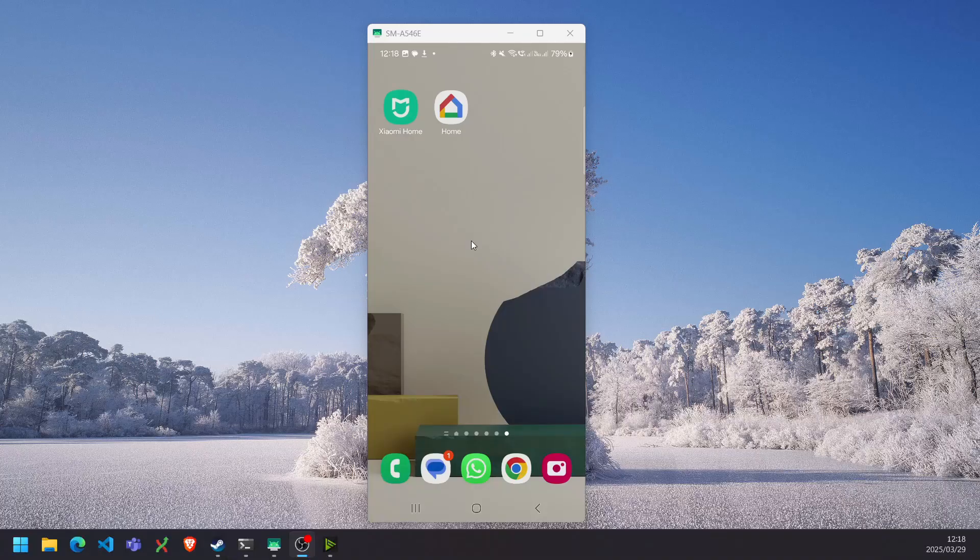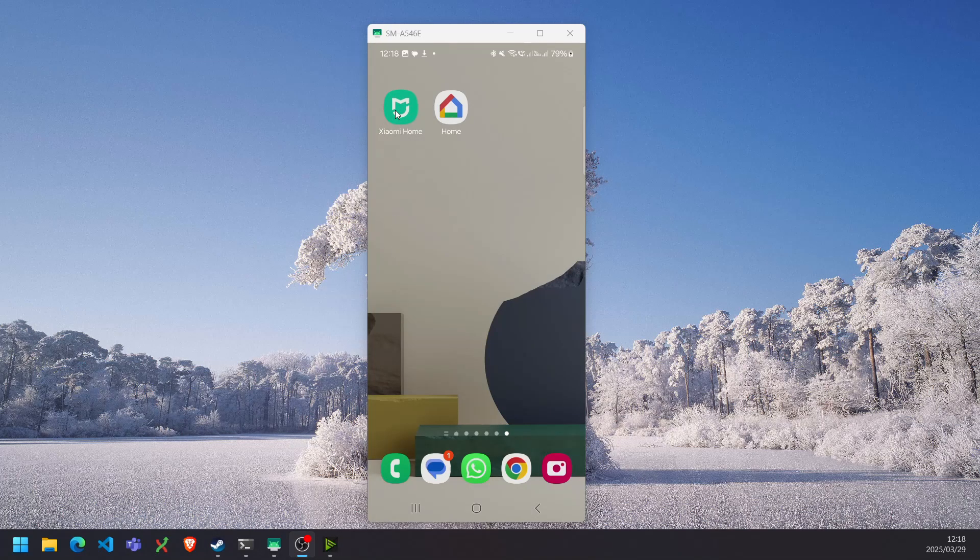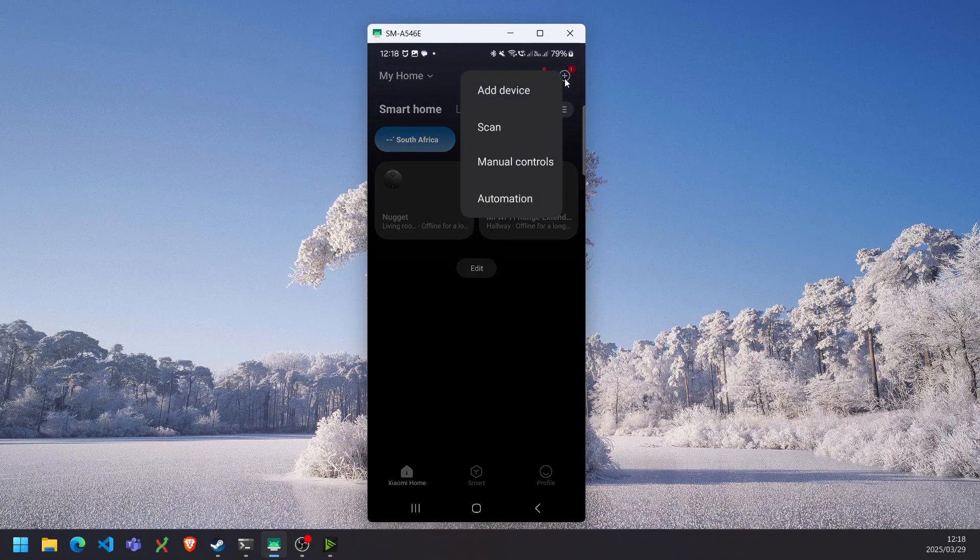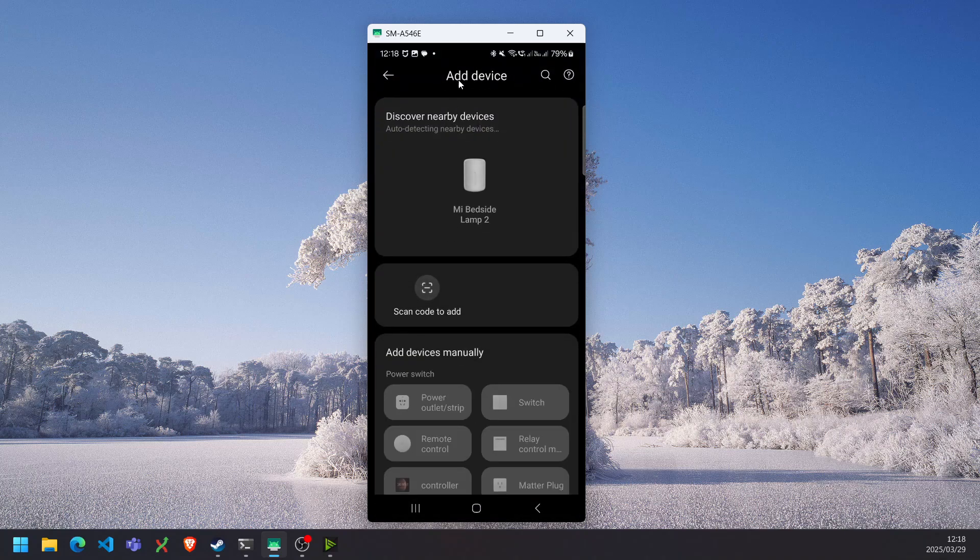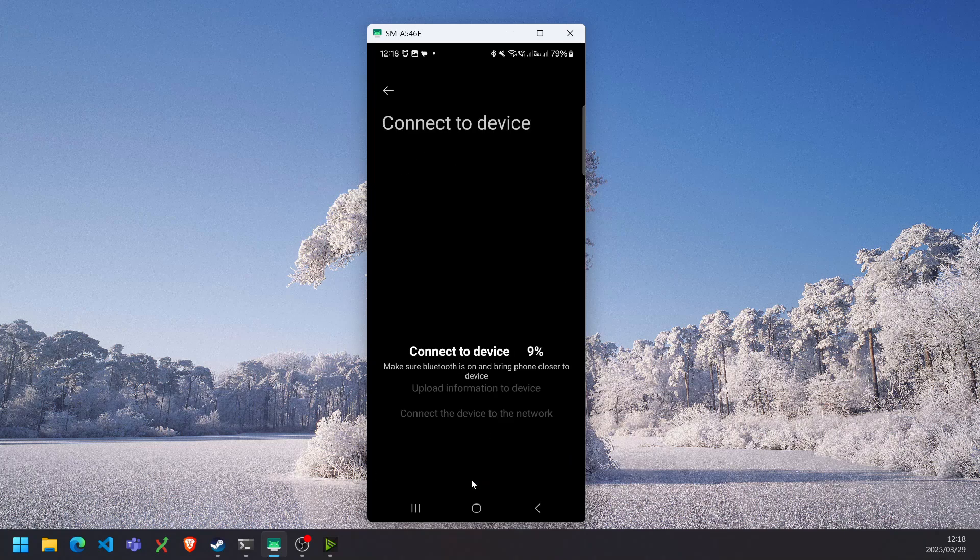So the first thing that you want to do is download the Xiaomi Home app and the Google Home app. Once you've downloaded the Xiaomi app, add your bedside lamp to the app by clicking the plus button in the top right corner. It should auto-detect or you can search for the device. Go through the setup process.